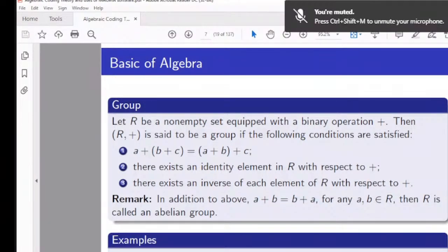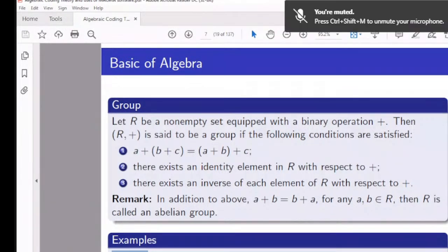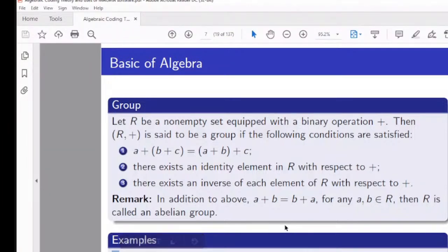Well-known examples of groups include the set of integers, the set of rationals, and the set of reals — all of which form groups under addition. Under multiplication, the integers Z do not form a group, but the rationals and reals excluding zero do form a group.